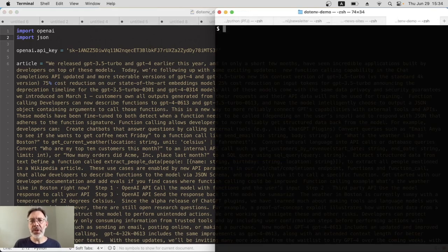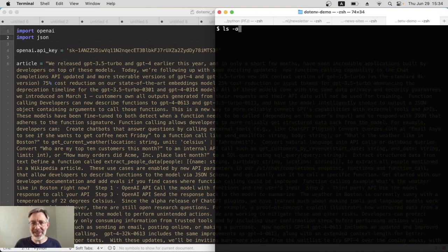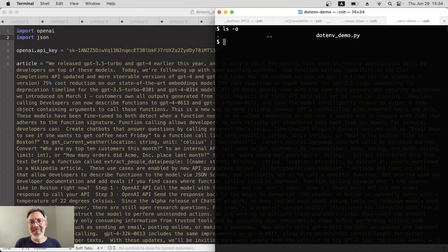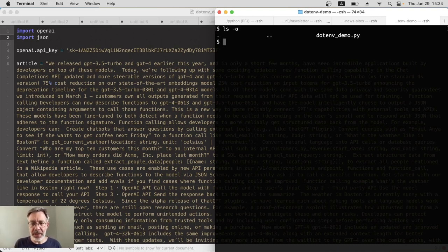Over in the terminal then, I'm going to first just list all the files that are in this directory, my working folder. I use ls and then hyphen a to show all the files, including hidden files. Press enter. And actually I've only got one file here, the example file that you've seen. So let's create a hidden file here.